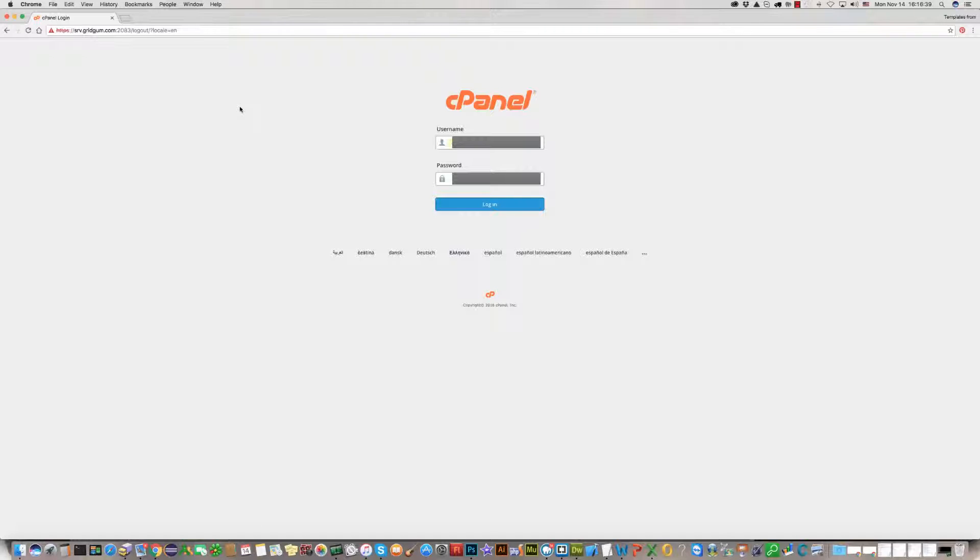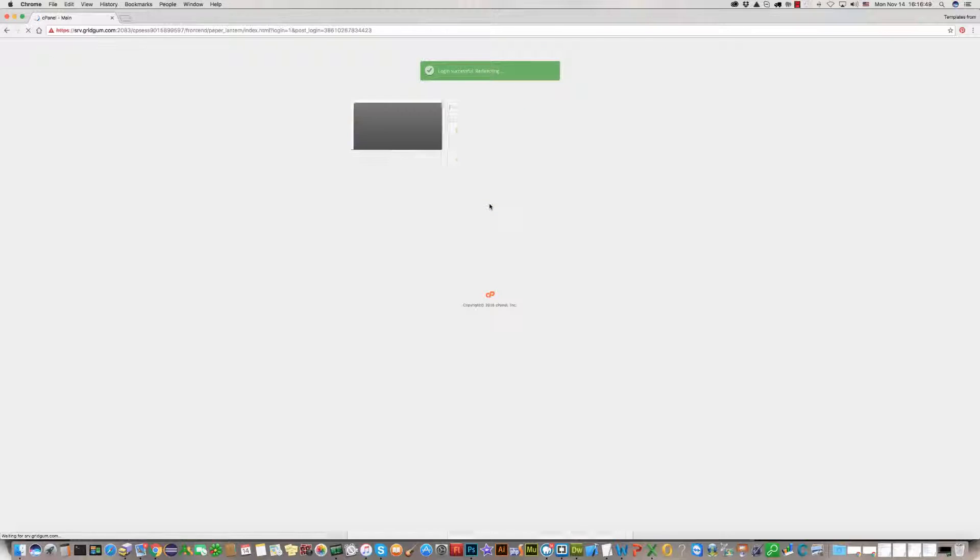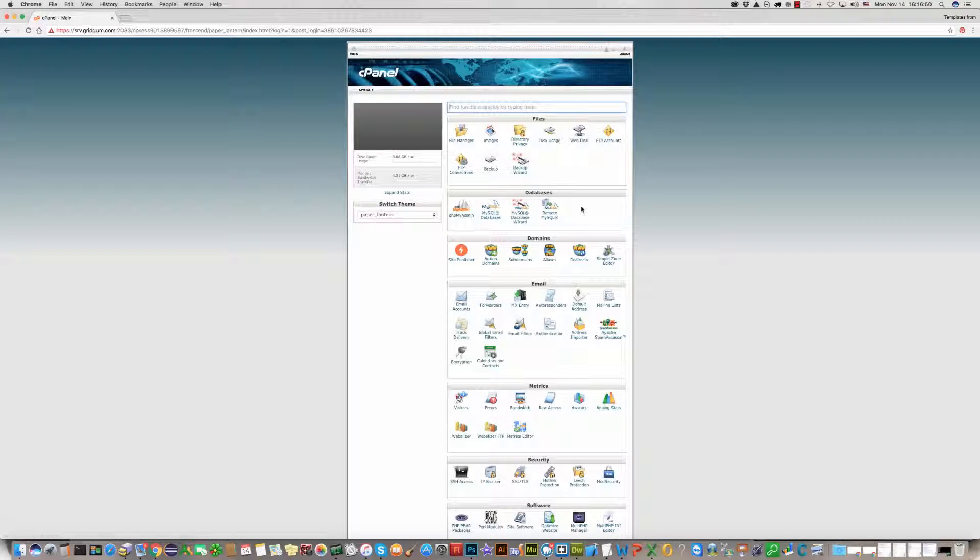For this, please go to your hosting cPanel. Use your username and password and login. You are there.